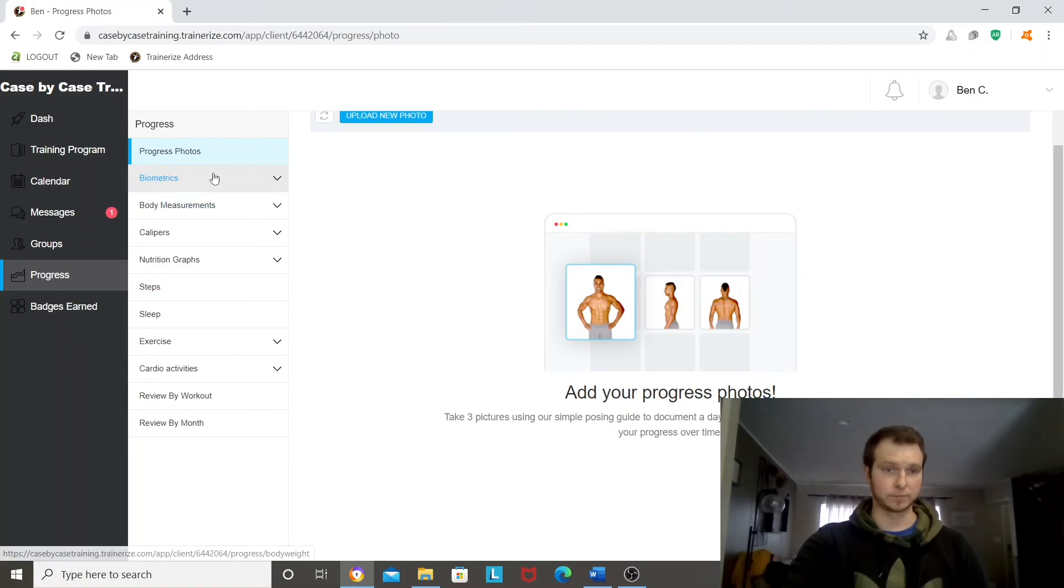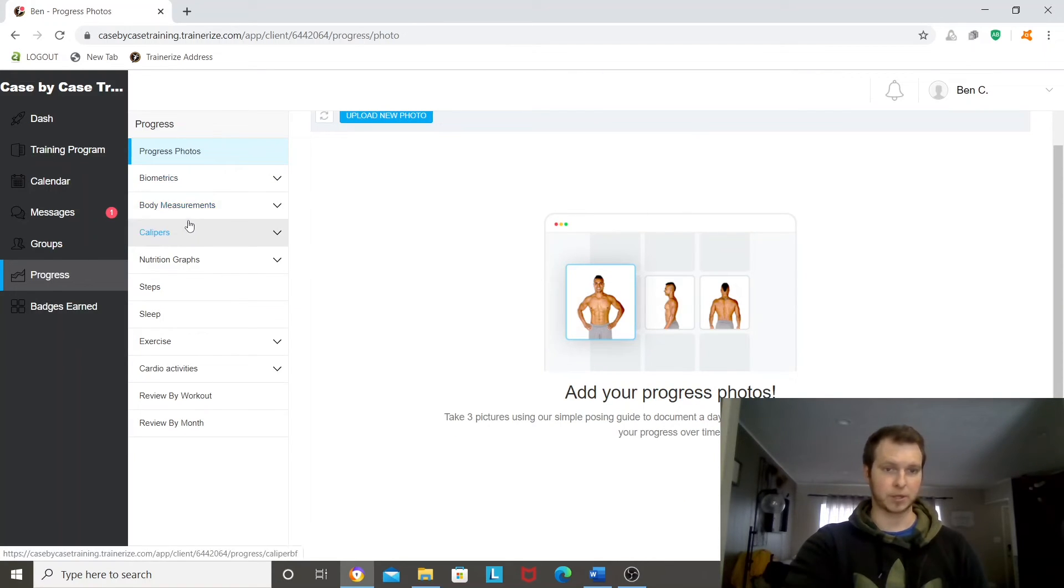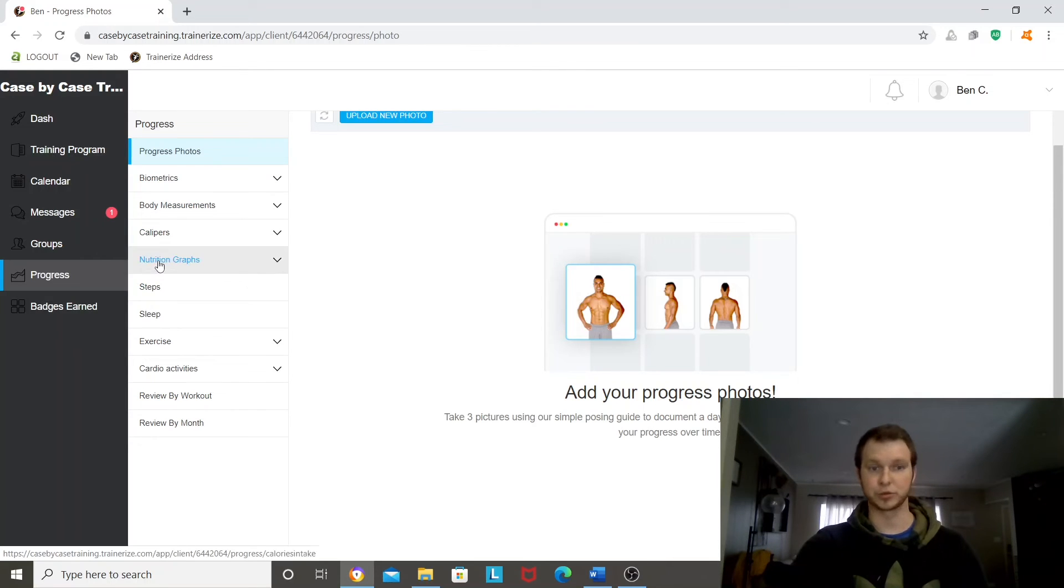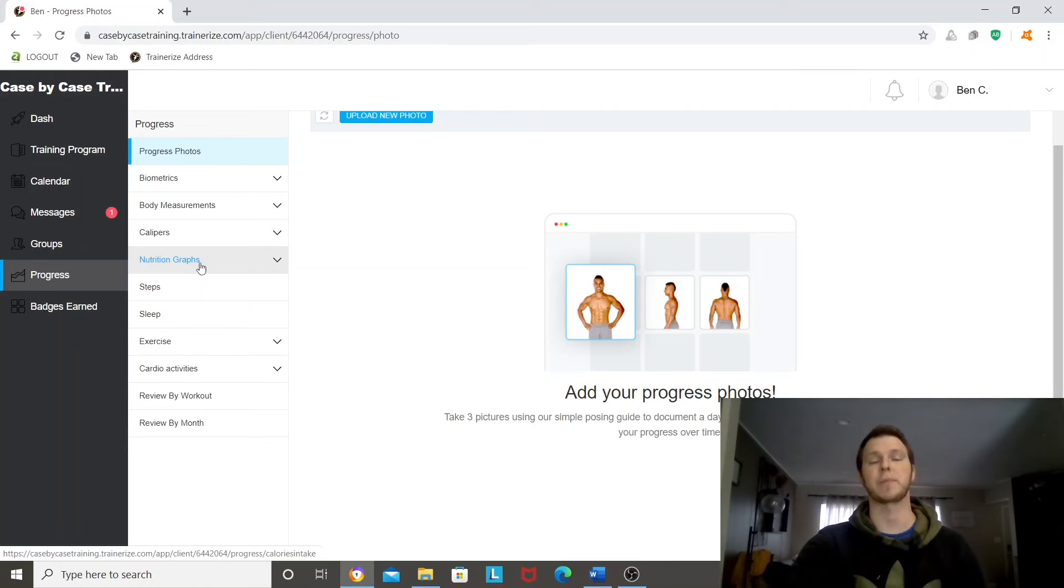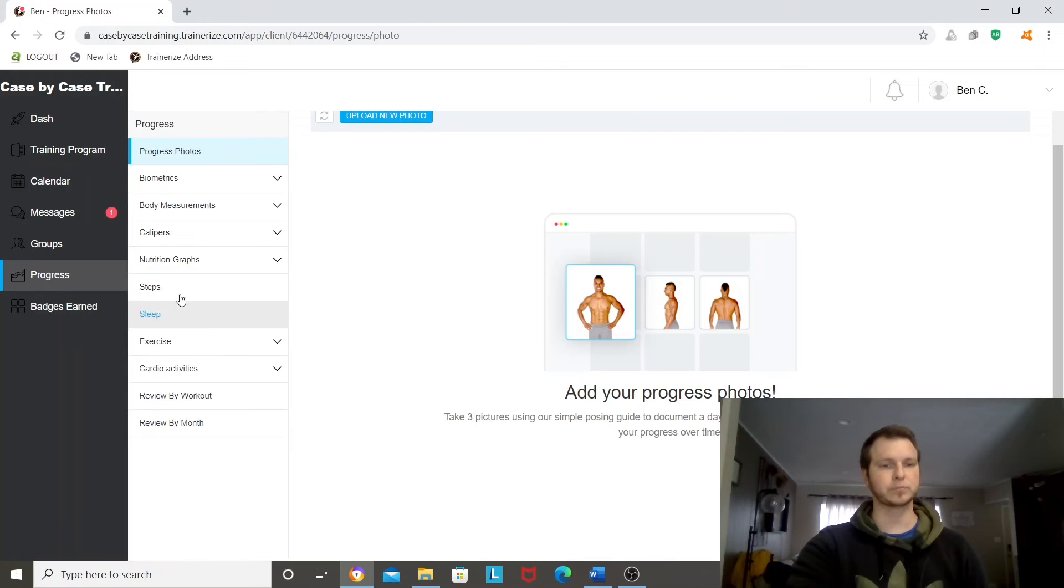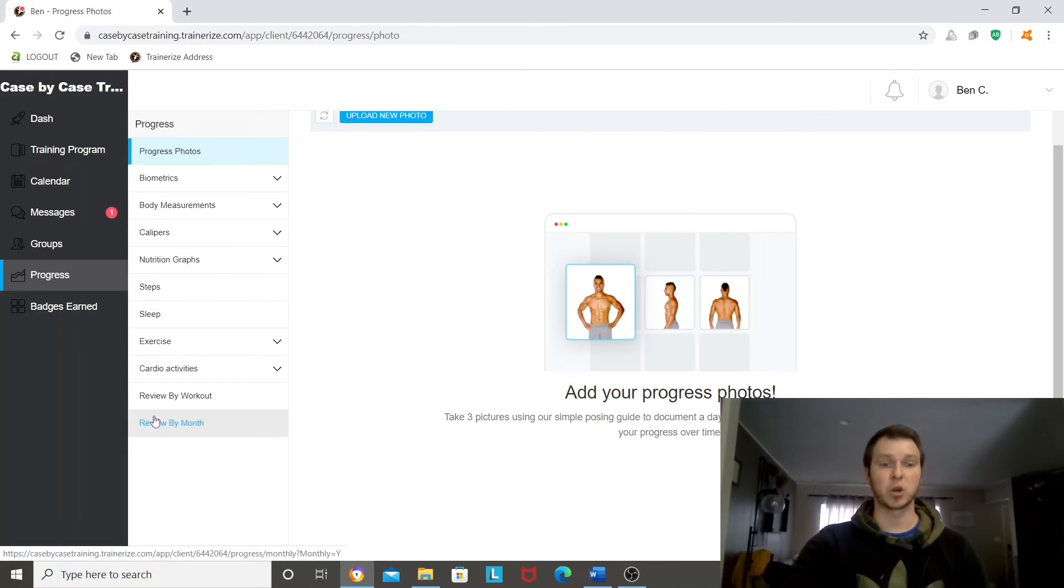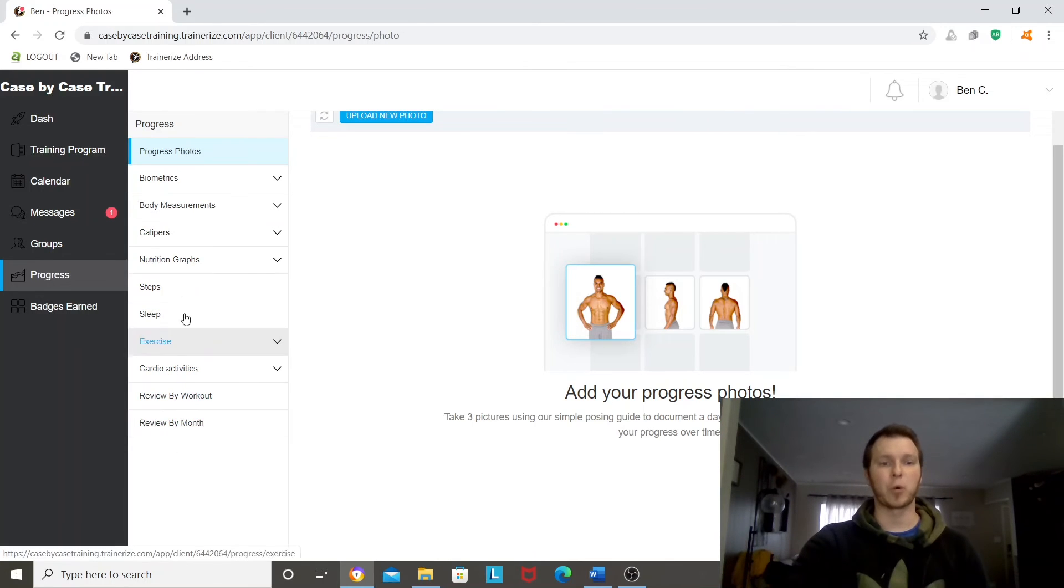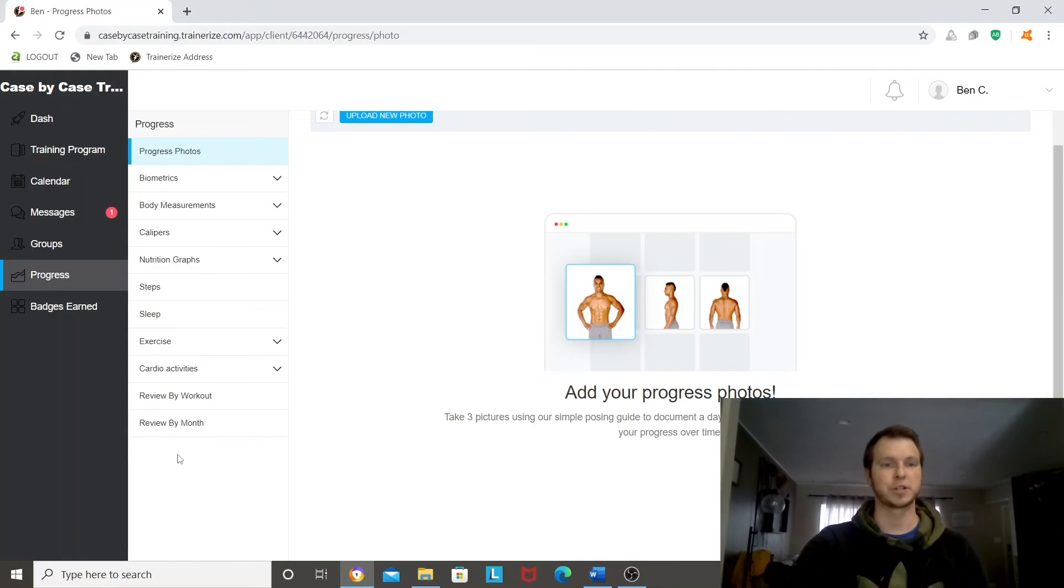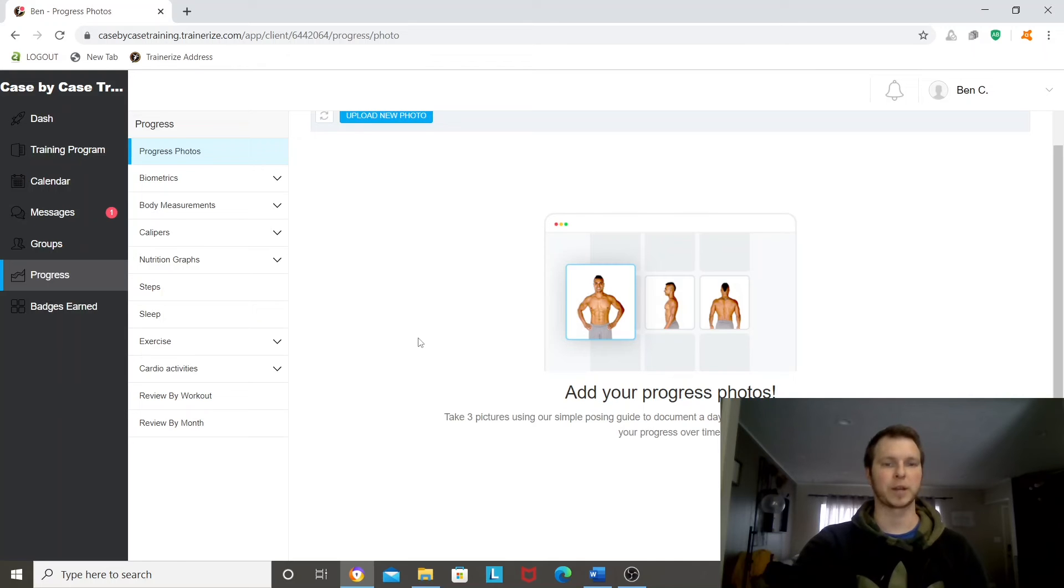You've got biometrics, body measurements, all this stuff if you do caliper measurements, nutrition graphs. You can connect your MyFitnessPal to the Trainerize app. Sleep, steps. It's got a lot more in here too, cardio activities. So you can add in as much as you want for extra help and accountability as well and tracking what you're doing.